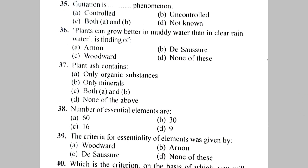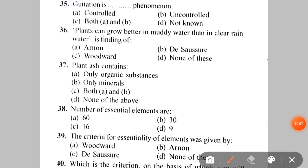Next: guttation is an uncontrolled phenomenon, while transpiration is a controlled phenomenon. Next: plants can grow better in muddy water than in clear rain water — this is a finding of A. None, B. Day saucer, C. Woodward, D. None of these. The correct answer is C — Woodward.